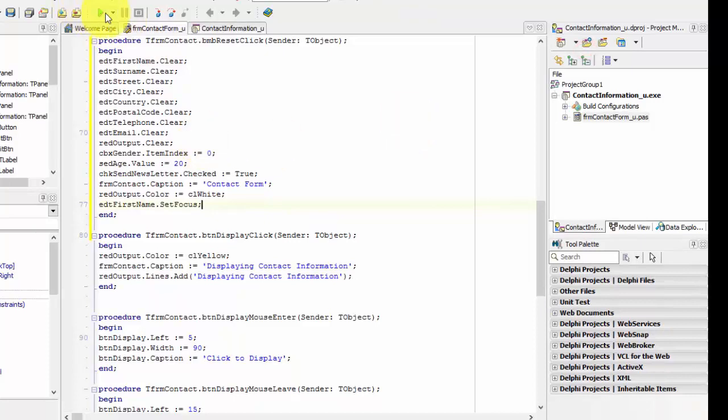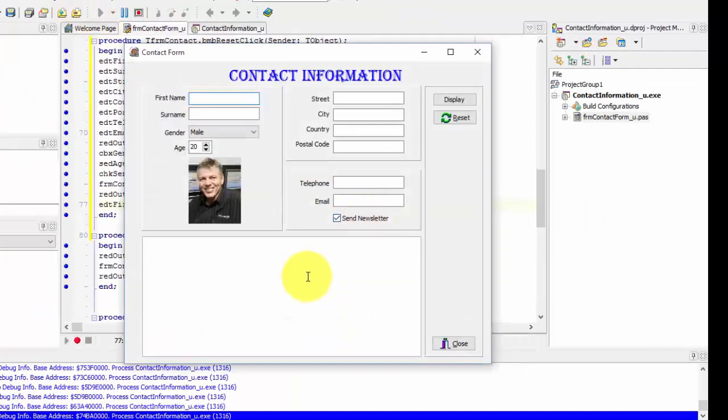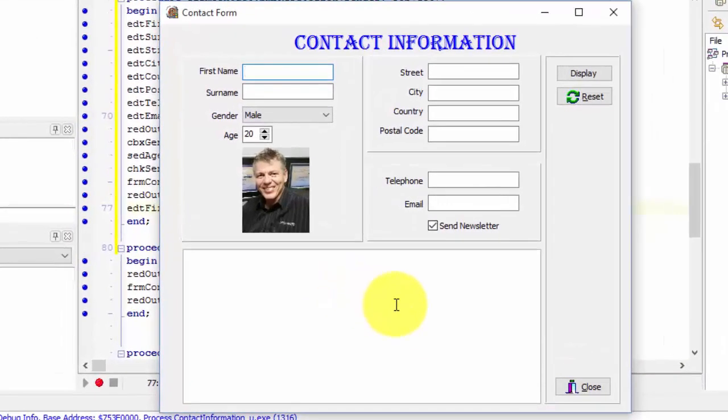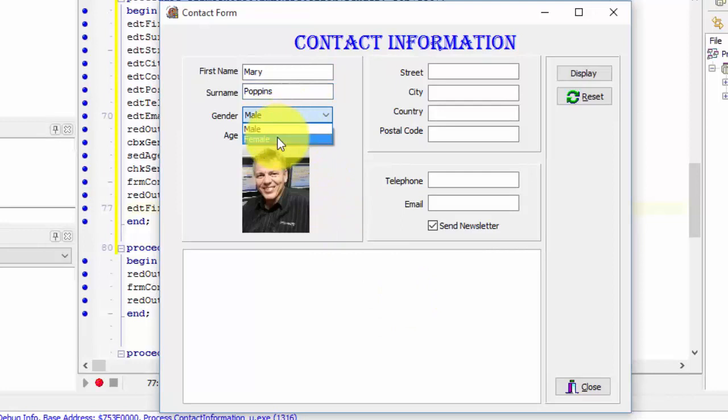Run the application. Type a first name. Type a surname. Select female from the combo box. Change the age to 30 in the spin edit.